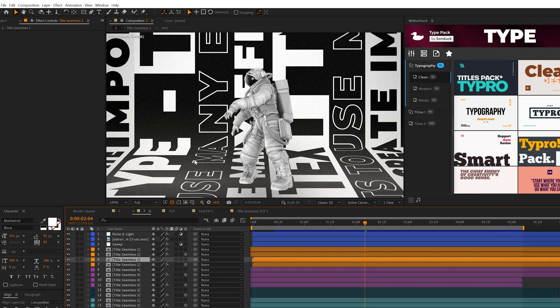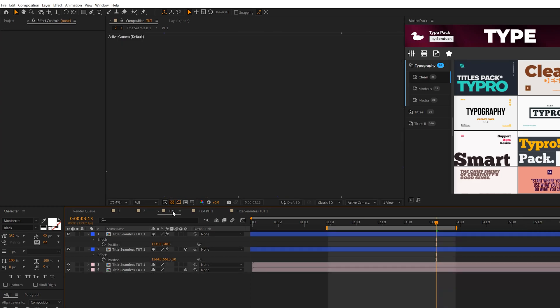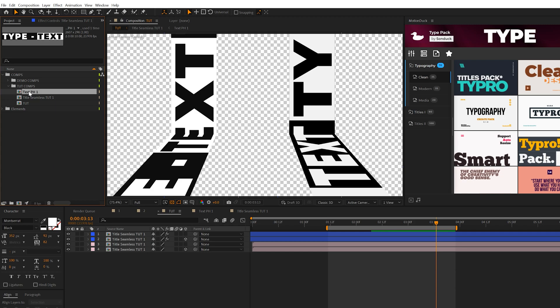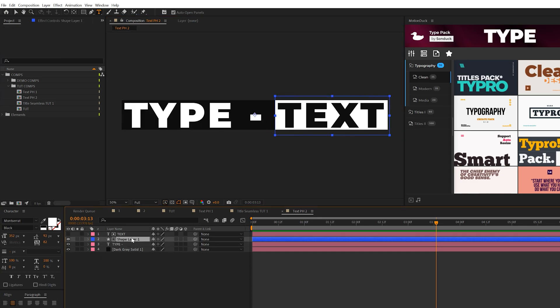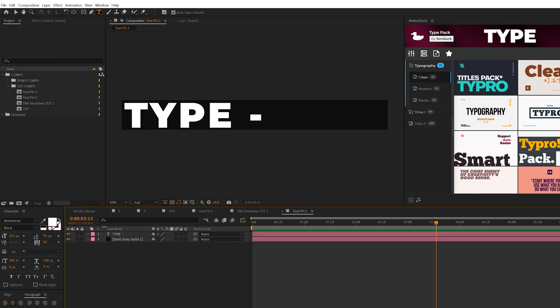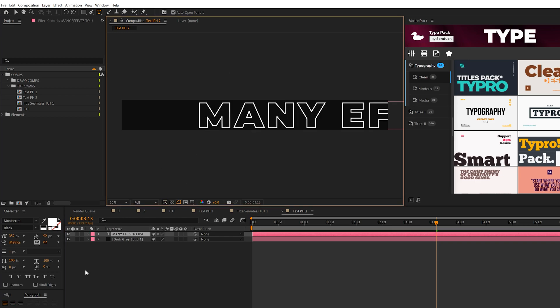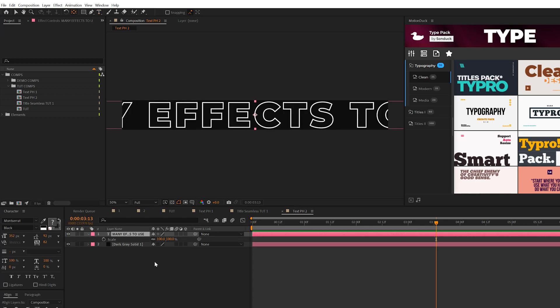What about adding completely unique titles or objects? We have outline text in different sizes. This is very easy to do. Come to the project panel and duplicate text placeholder one. You'll have text placeholder two. Double-click on it and change out your text. This time I'm only using one text layer, so I'll type out my text. I can make this an outline by coming to the stroke fill icon and turning the title into a stroke.